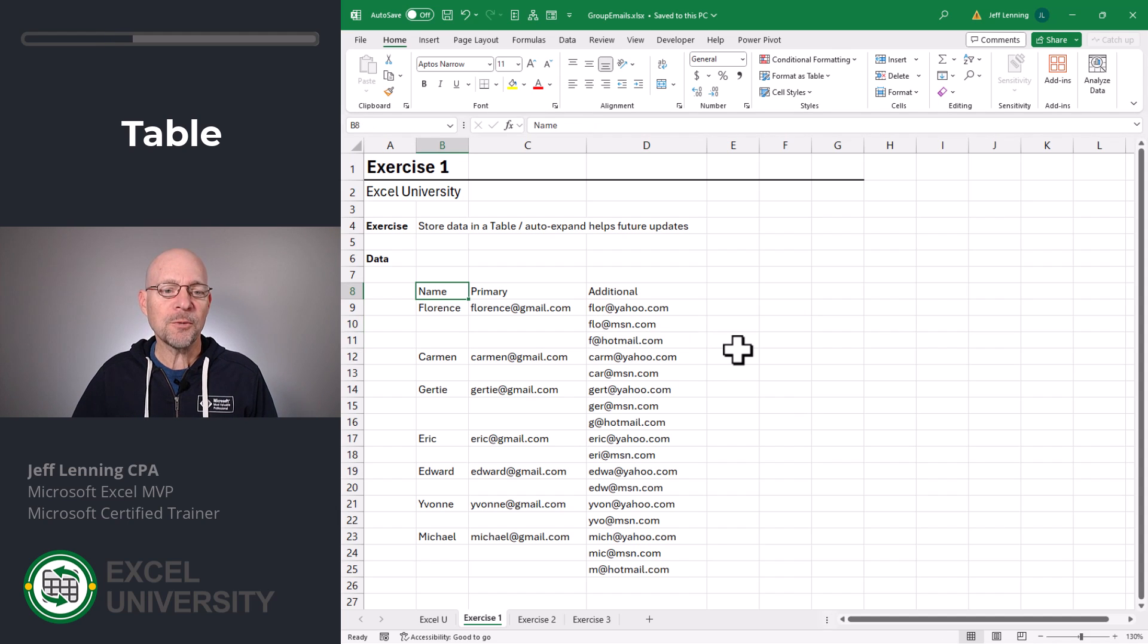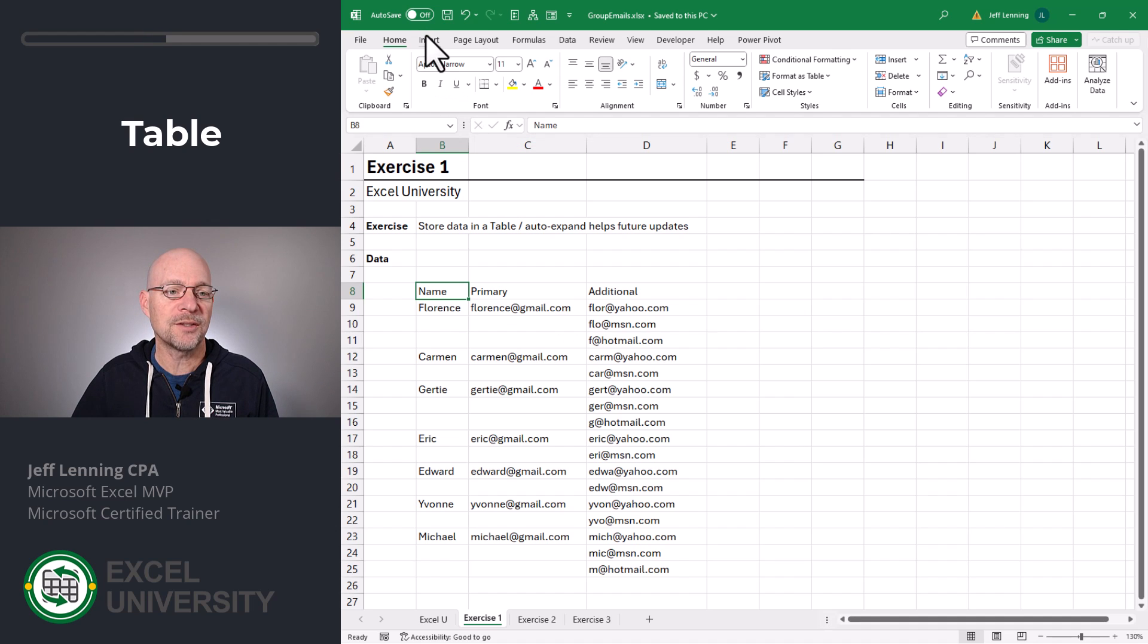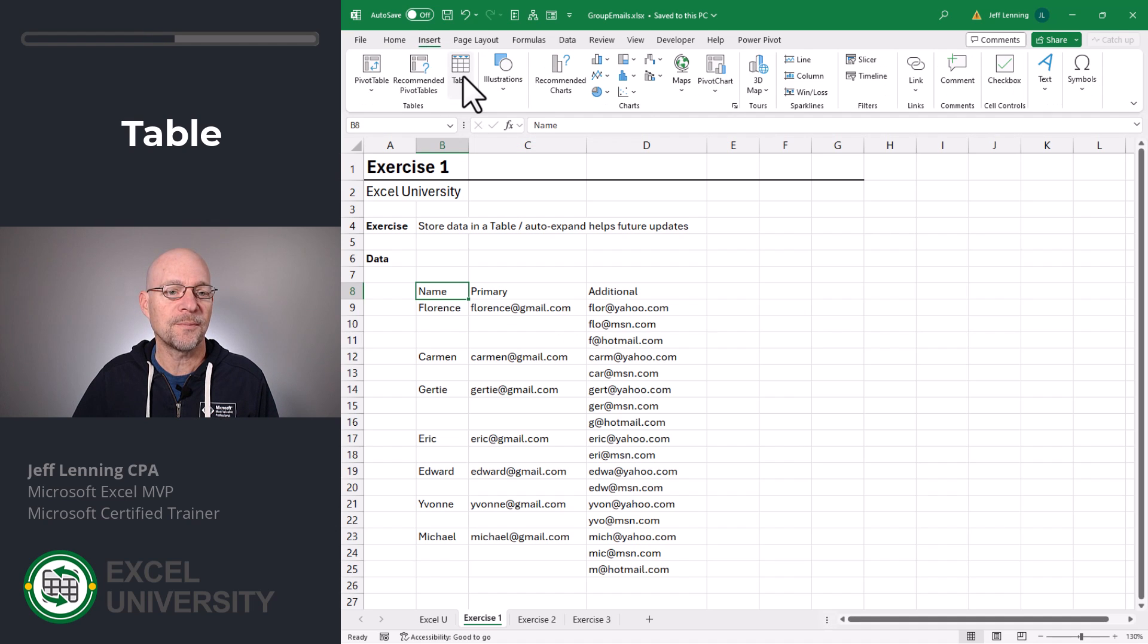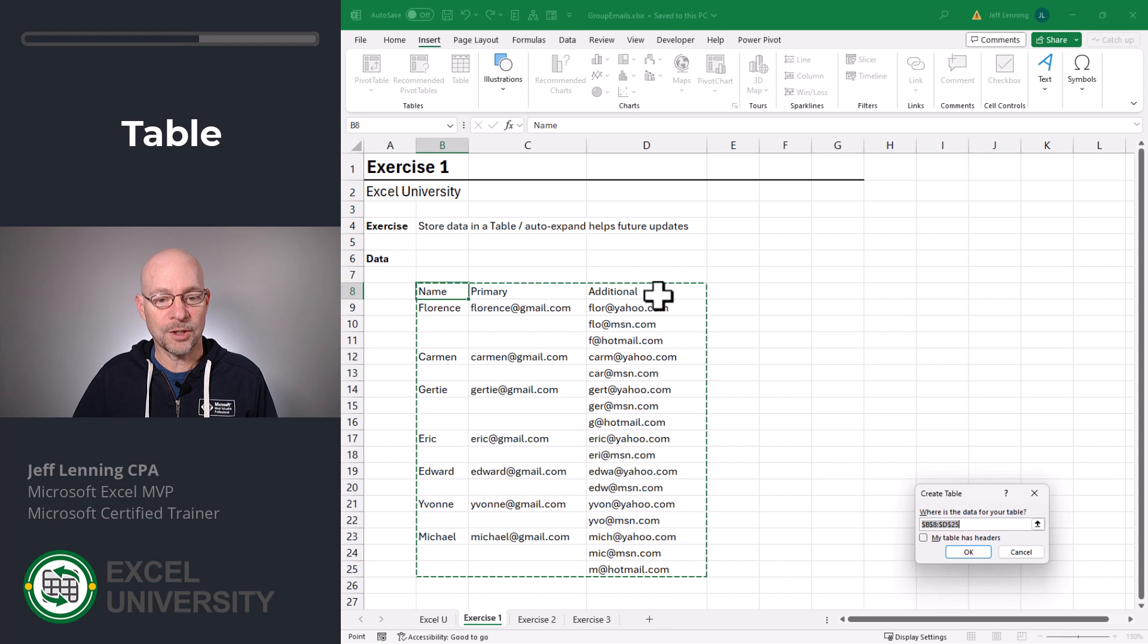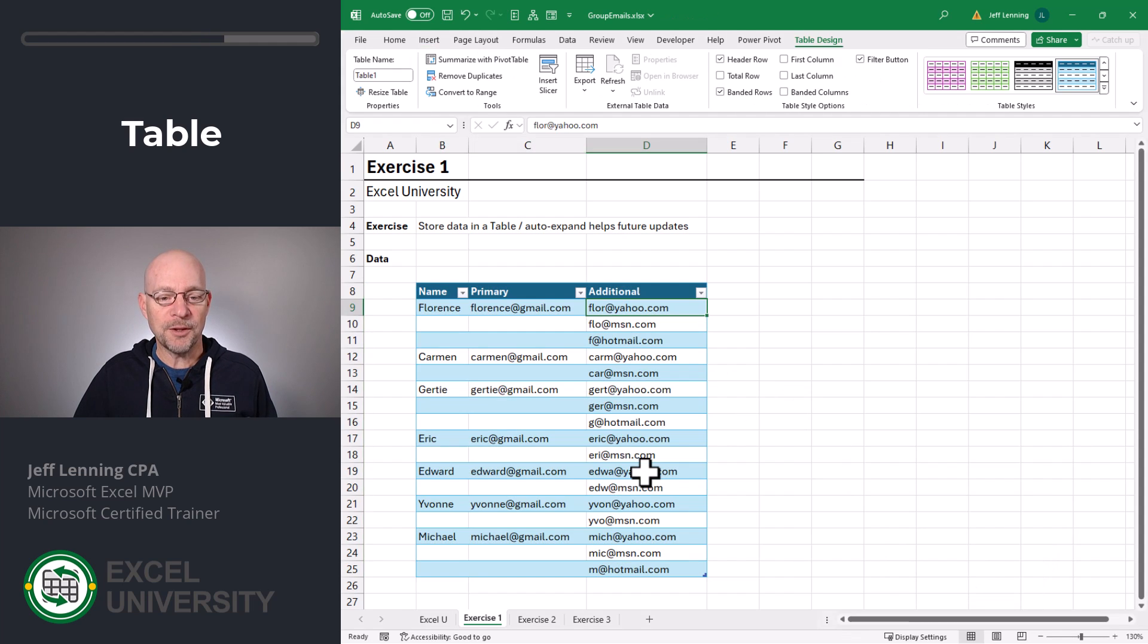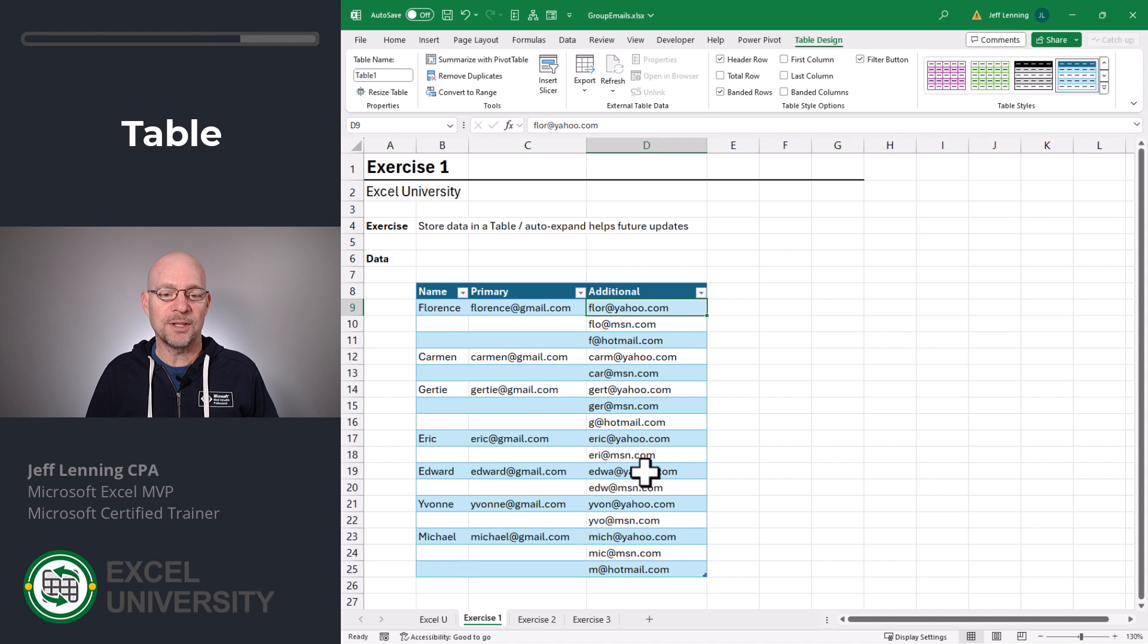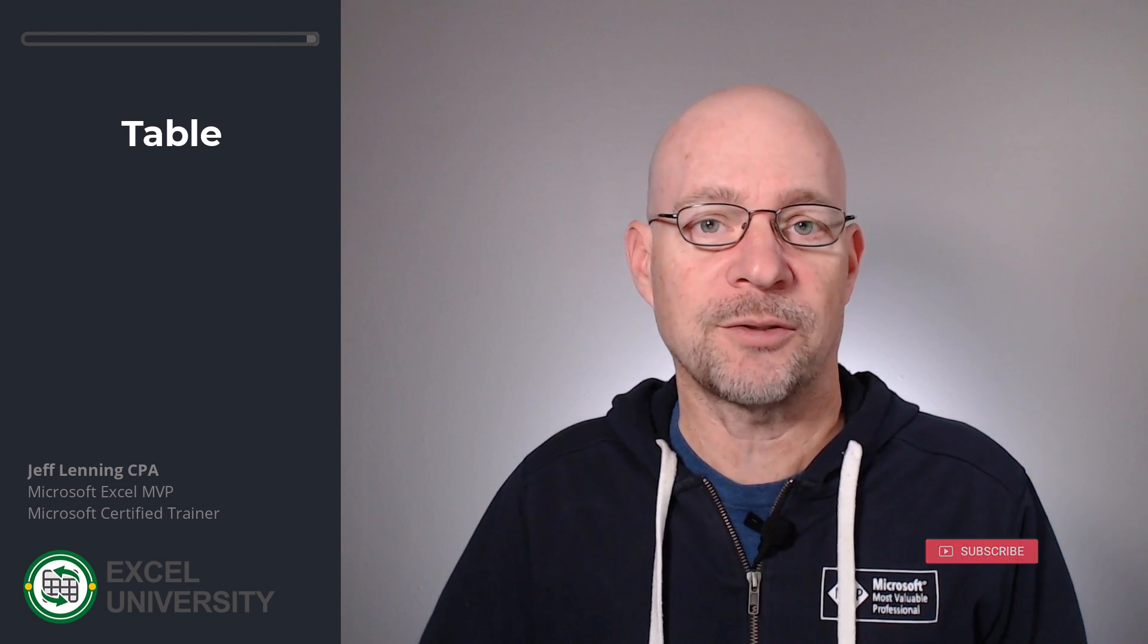So the first thing we're going to do is convert this data range into a table. The way that we do that is insert table. Here our table has a header row, which are the column labels. So I'm going to check this box and click OK. Now the benefit of storing this data in a table is that tables auto expand. And this is just going to make future updates easier when there are more contacts. And with our table in place, it's time to head to the next exercise.